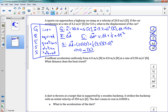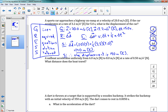The last step of the GRESS method is to write a statement. On a test I do expect a concluding statement. Three dots means therefore. Therefore, the displacement is 140 meters east.